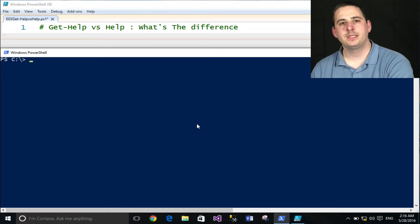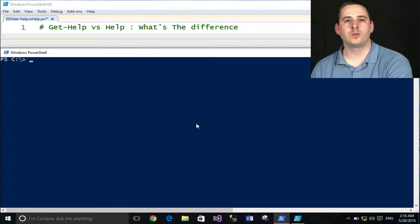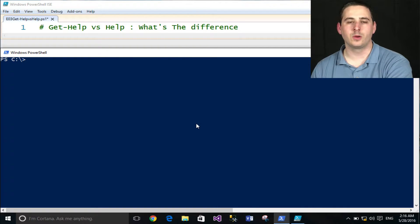Welcome to PowerShell Bytes, Episode 3. Get Help vs Help: What's the difference?